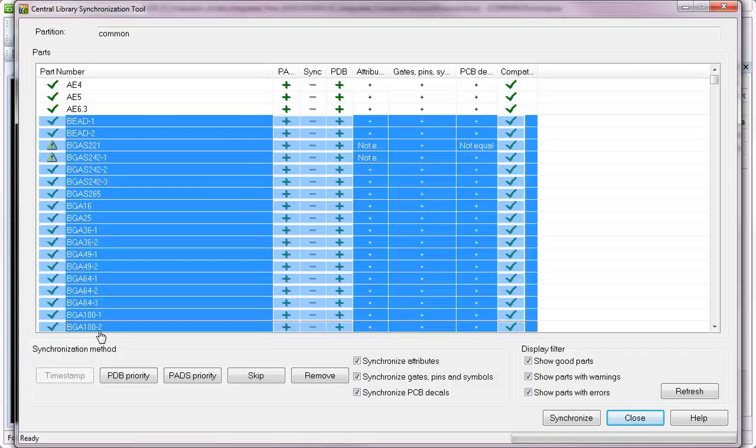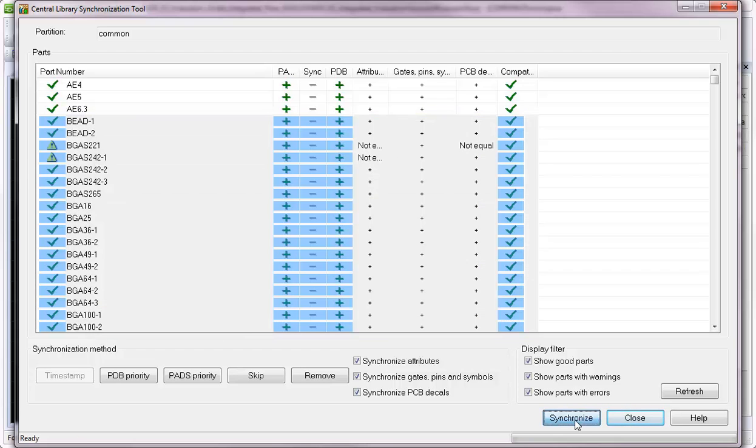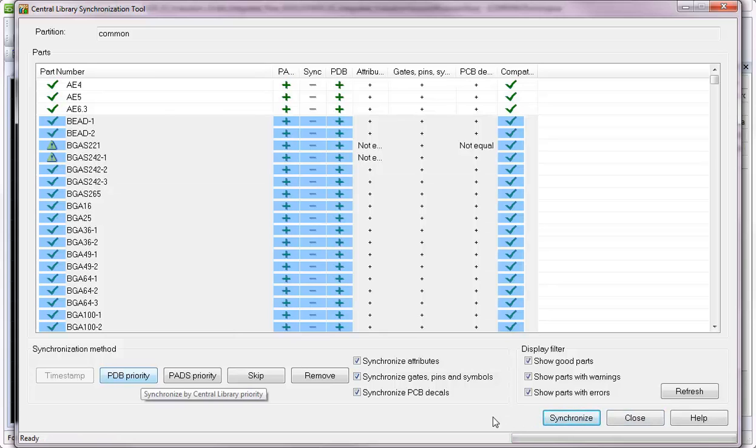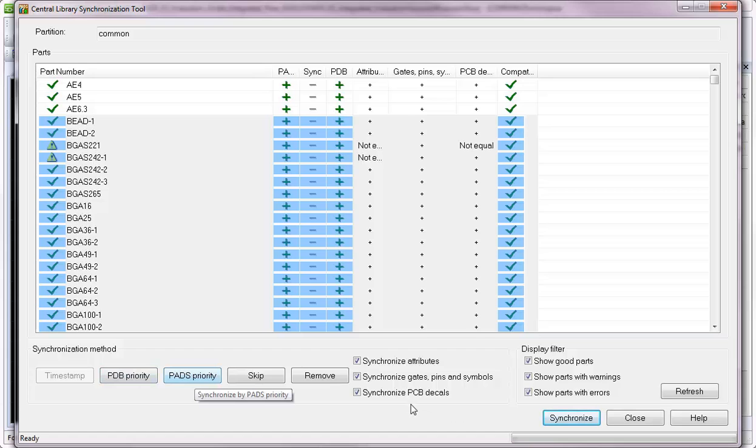Once you're done, select Synchronize, and the progress bar at the bottom right displays its progress. You can even choose the Synchronization priority to be a Central Library PDB priority or PADS library priority.